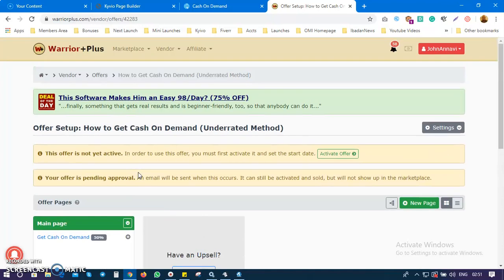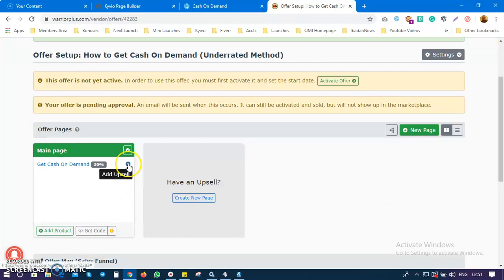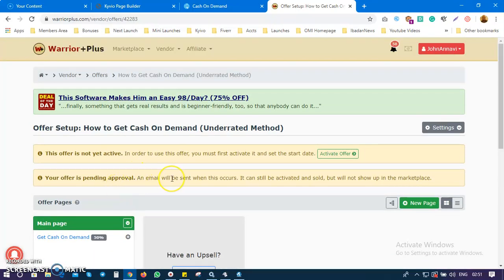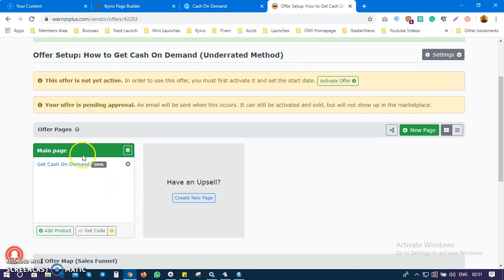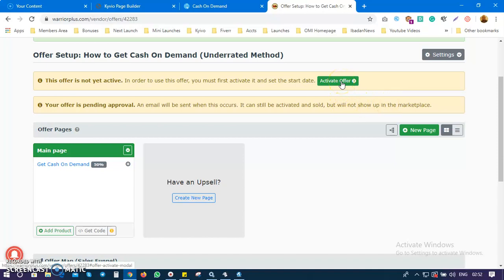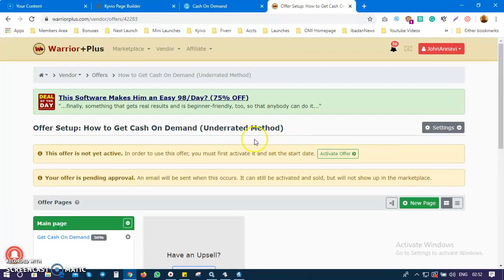That's everything — I've shown you how to link your payment button and how to create an upsell. If you have any questions, feel free to ask in the comment section, and please subscribe to my channel. After completing everything, wait about 48 hours — two business days — for your offer to be approved. Once approved, you can come here and activate your offer to go live. I'll make a video once the offer is approved, which will be video number four. Thank you for watching — my name is John Annavi, have a wonderful day.